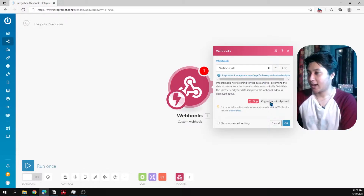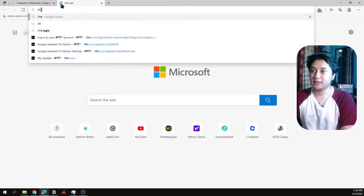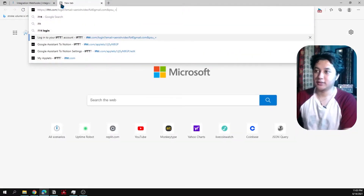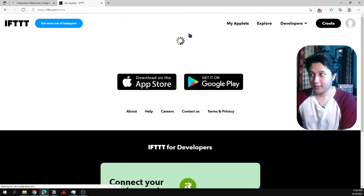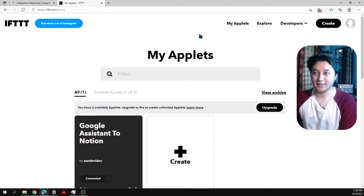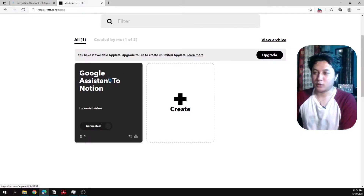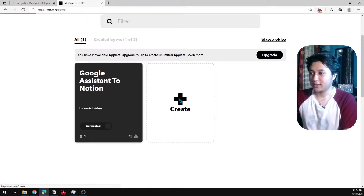Copy that URL to the clipboard and go to IFTTT — a website where you can create applets. I've already created this applet, but I'll walk you through how I created it.